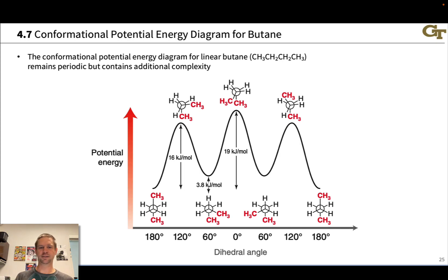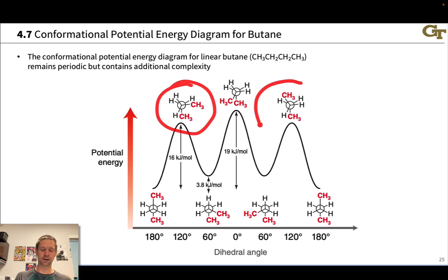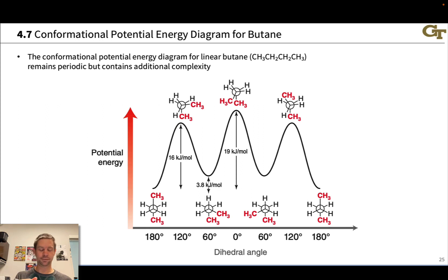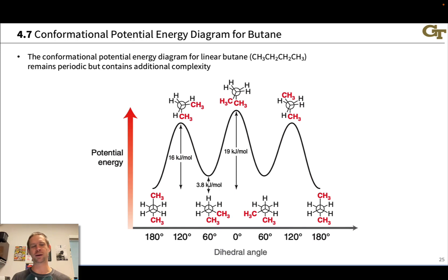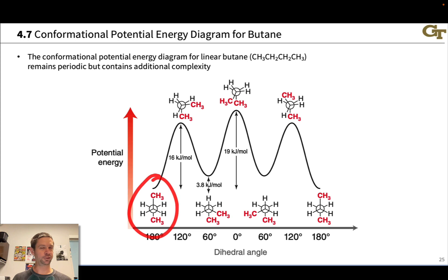One of the most interesting things here is that there are now apparently different staggered and eclipsed conformations. For example, there's an eclipsed conformation that is the overall energy maximum, but there are local maxima that are a bit lower in energy, and these appear to be equal in energy to each other. On the staggered side at the energy minima, we have a global minimum, and that same global minimum is shown when we rotate all the way back around 360 degrees, but we have two other staggered conformers that are a bit higher in energy and are not the same structure.